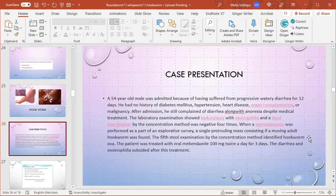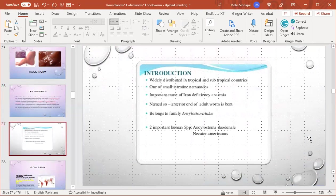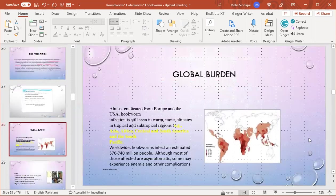Introduction: hookworm is widely distributed in tropical and subtropical countries and is one of the small intestinal nematodes. It is a very important cause of iron deficiency anemia. It is named so because the anterior end of the adult worm is bent. It consists of two important human species: Ancylostoma duodenale and Necator americanus.